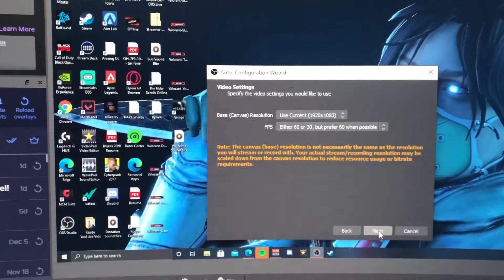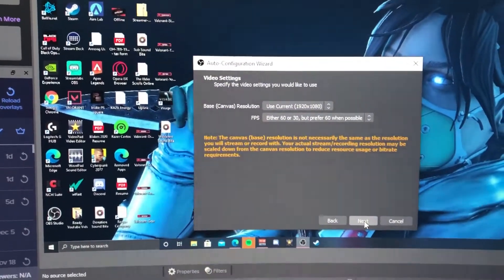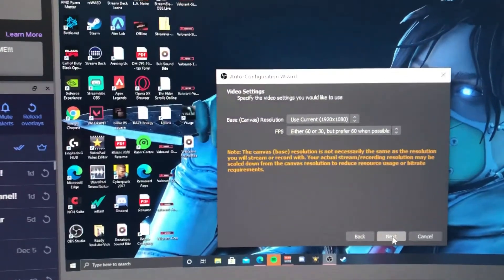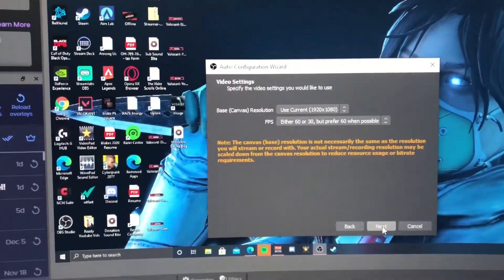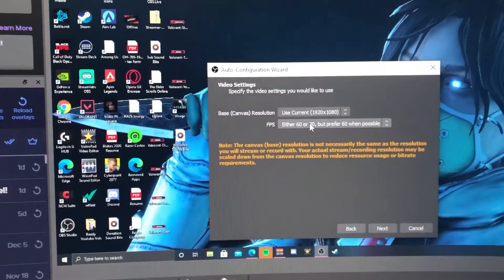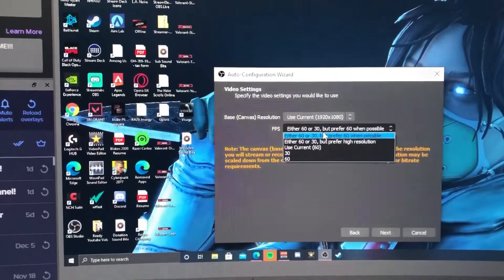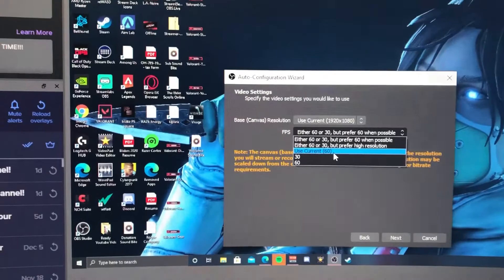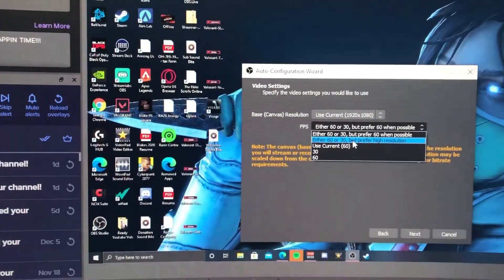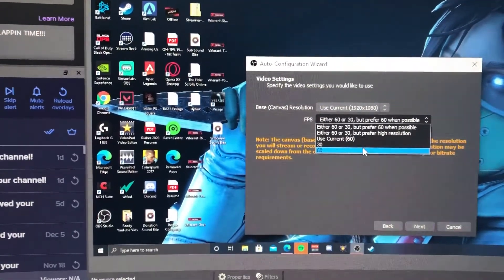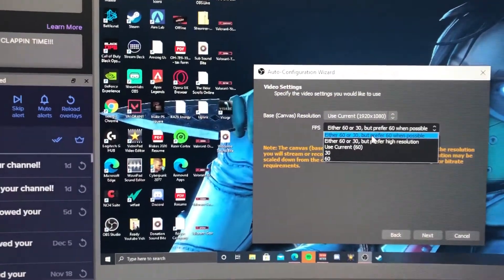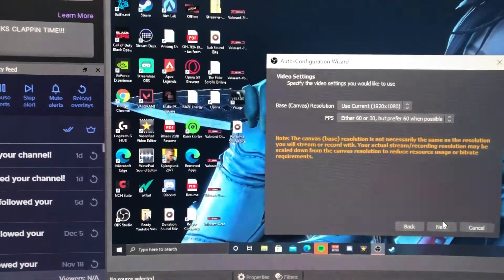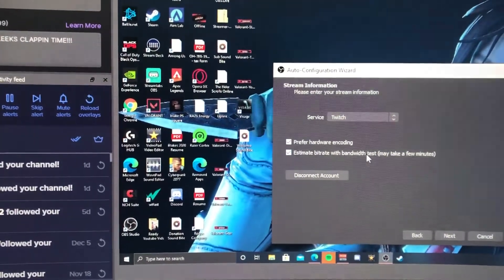Your base canvas resolution is going to be the resolution of your monitor that you are gaming and playing your games on. Then you can set the FPS to either 60 or 30, but prefer 60 when possible, or you can set it to the current which is 60. I usually set it to either 60 or 30 but prefer 60 when possible. Then we're going to hit Next and it's also going to find stream information.